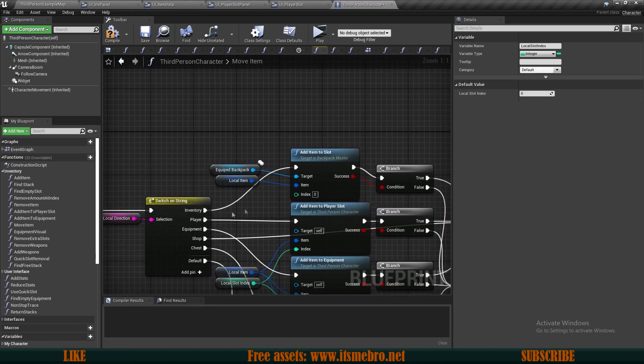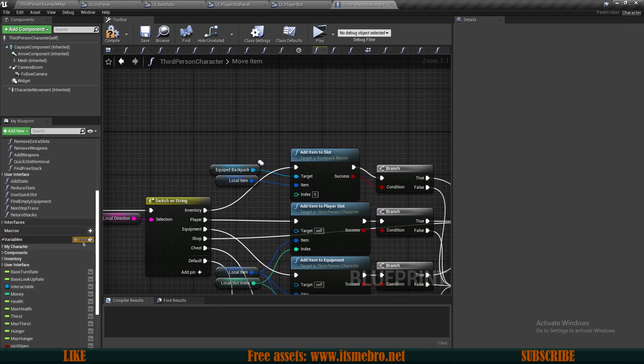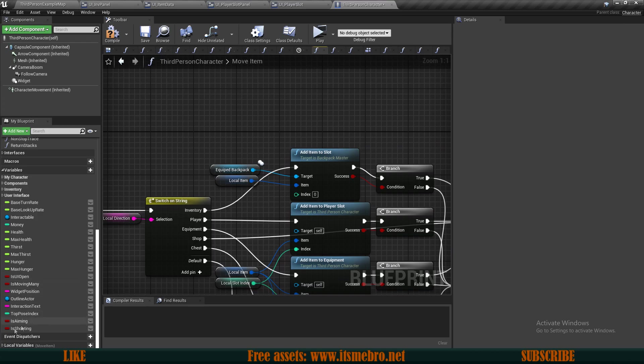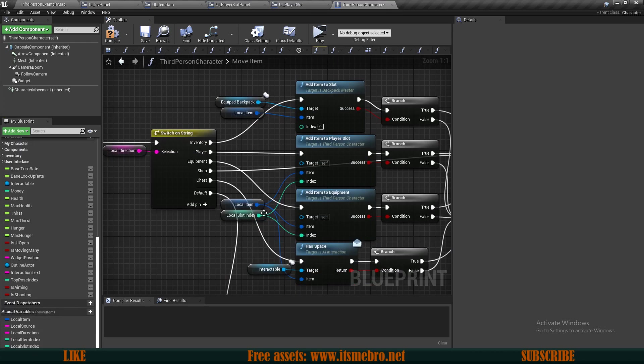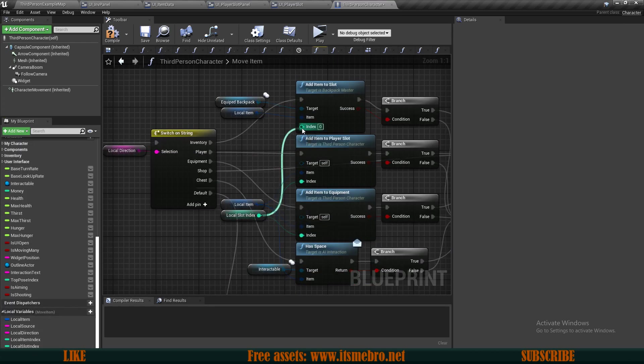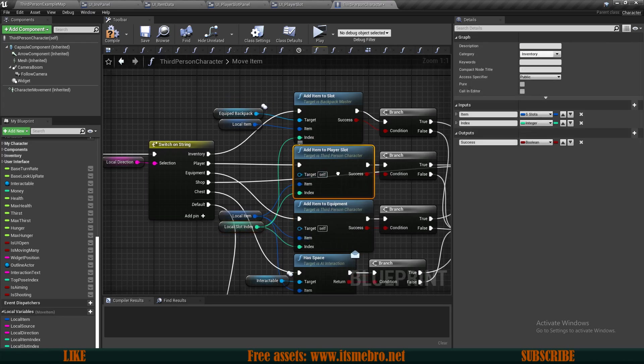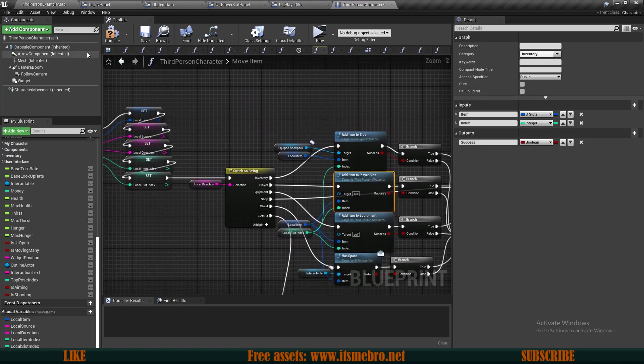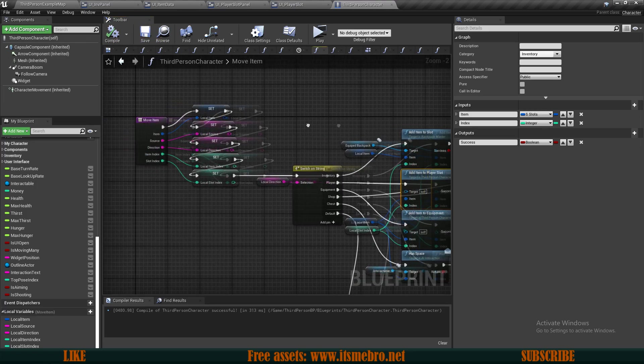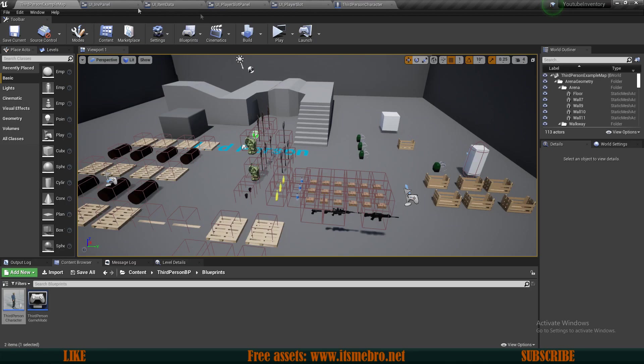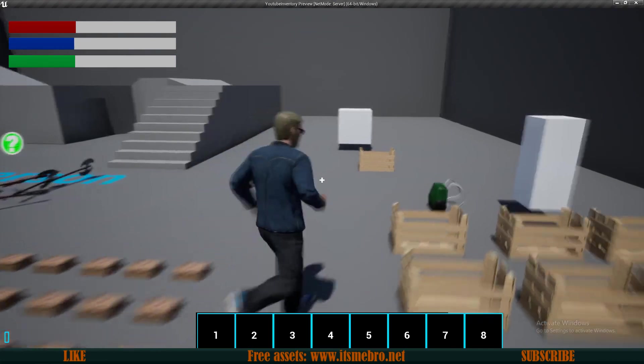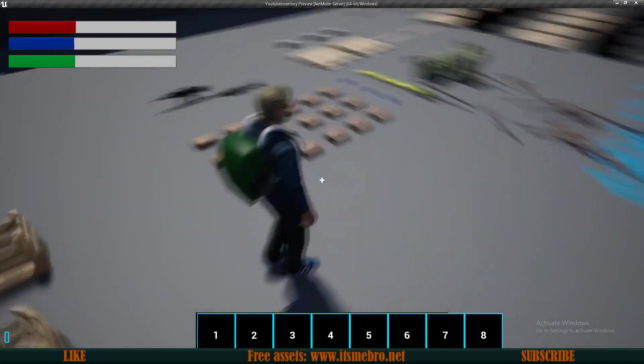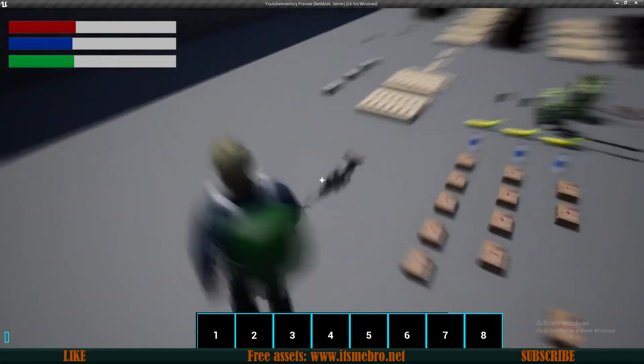We can just simply reuse this one that we already have for the equipment and player slots. Let's see, everything technically should be working now. Let's give it a go. Let's pick up a backpack, pick up a bunch of items, some different items so we have some choices.